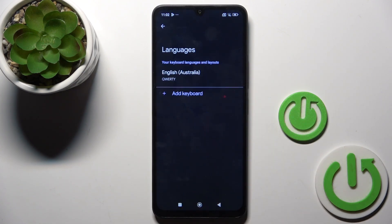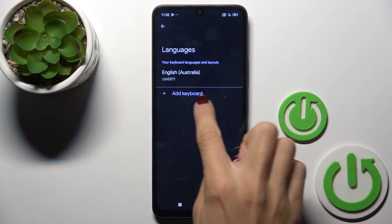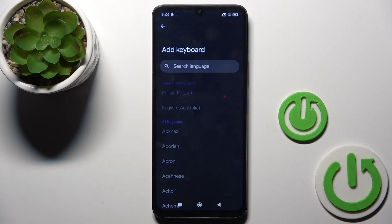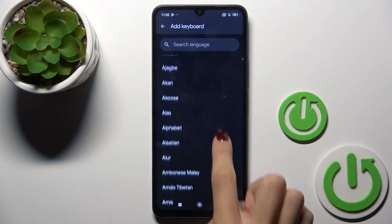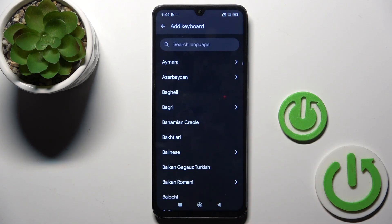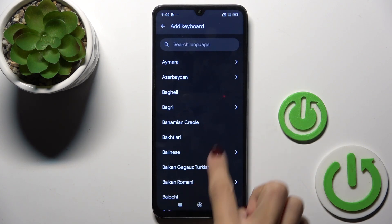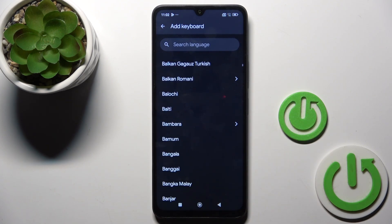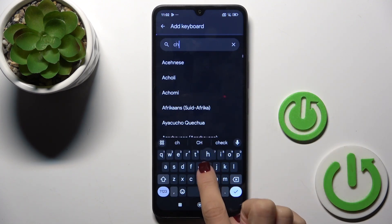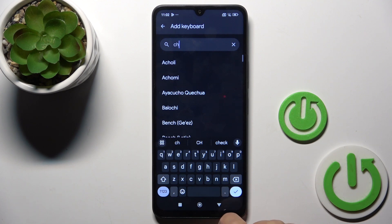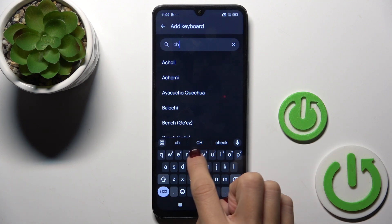Click on Languages, then tap the plus icon to add a new keyboard. Scroll down and select the one you want to use. Once you find it, just mark it. If you want to find it a bit faster, use the search area and type in the language you want to apply.